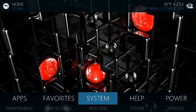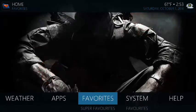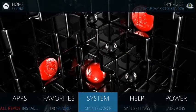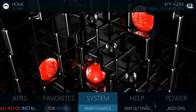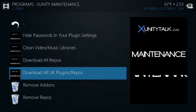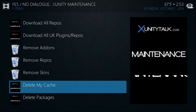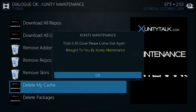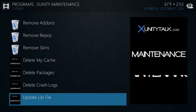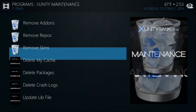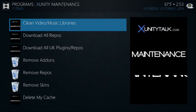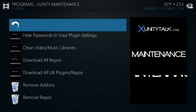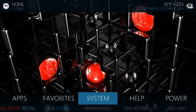You can also, one of the things I wanted to mention, to clear the cache, even though it should happen transparently, is go to maintenance, delete my cache, 36 files found. Do you want to delete the item? Say yes. I'll never delete packages or any of that stuff. Just better be safe than sorry.